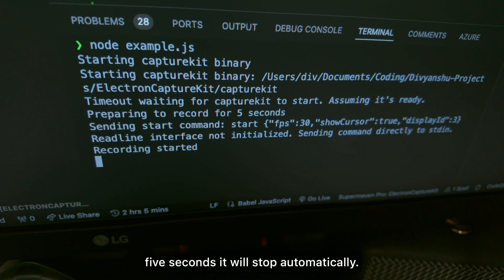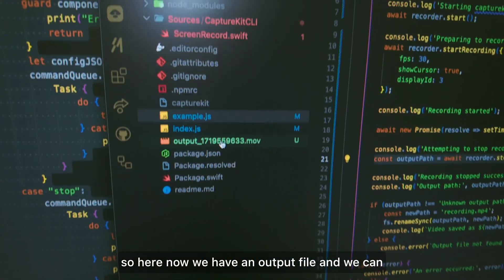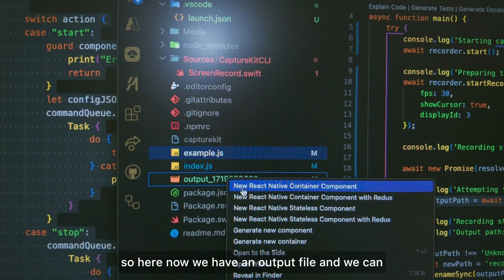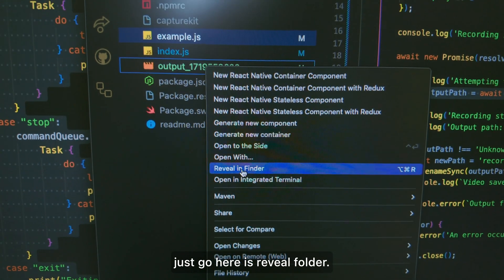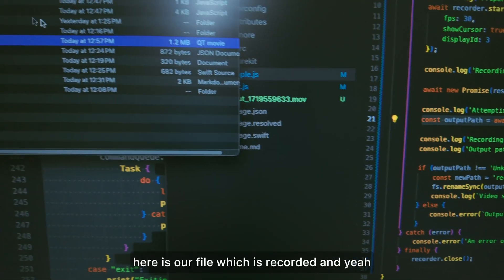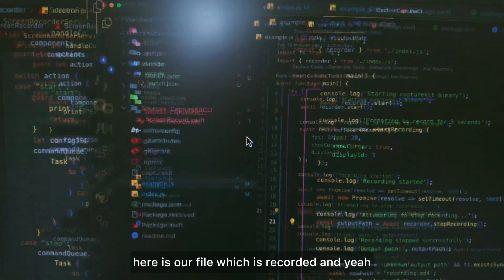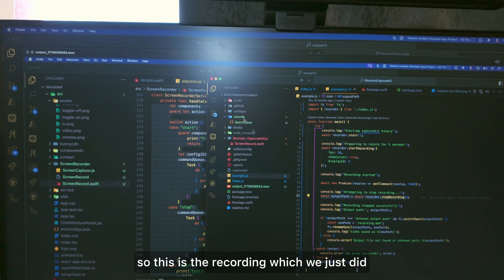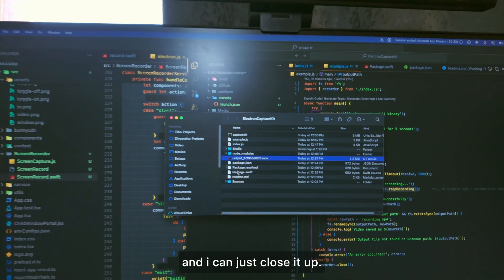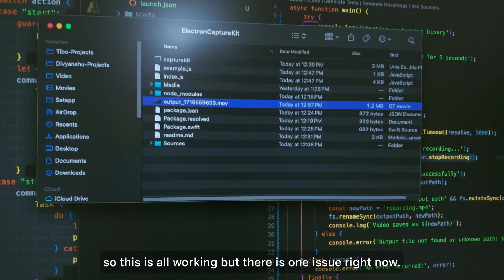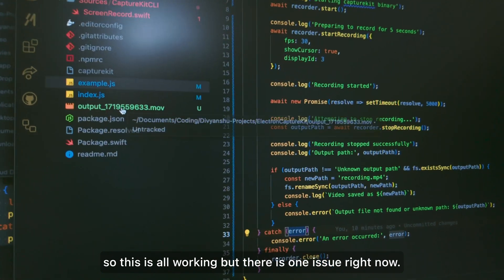After five seconds it stopped automatically. We now have an output file — using 'Reveal in Folder' here is our recorded file. So the recording works, but there is one issue right now.